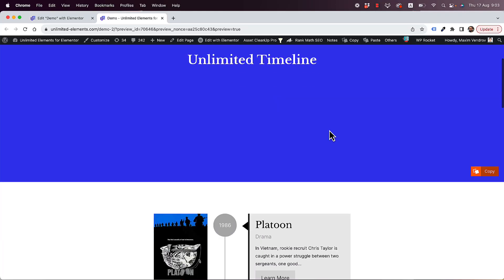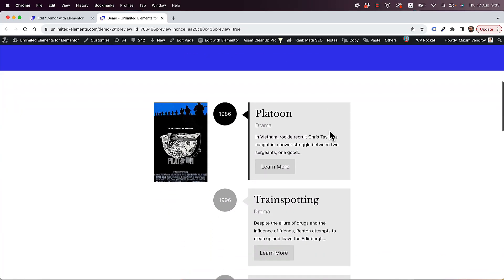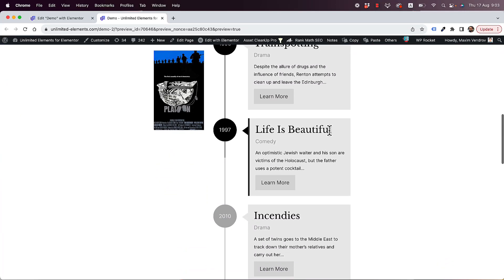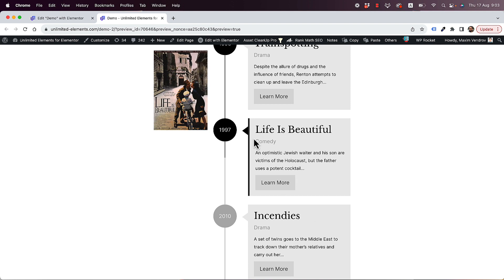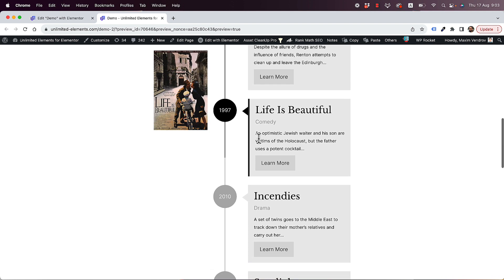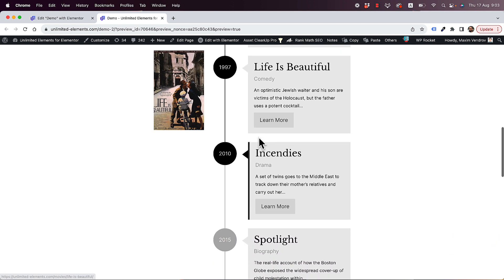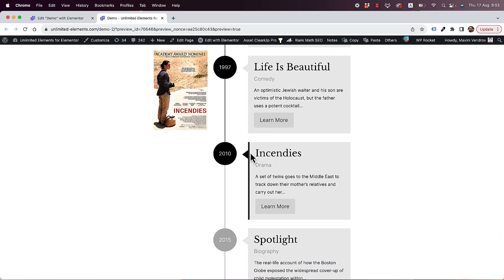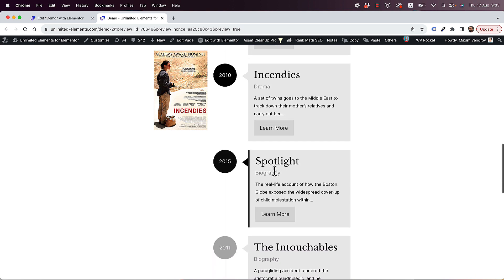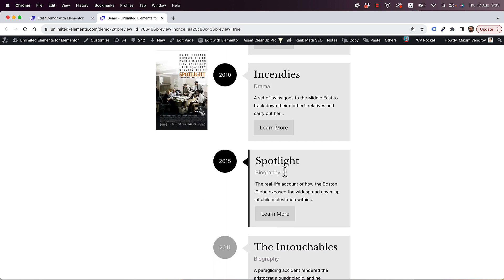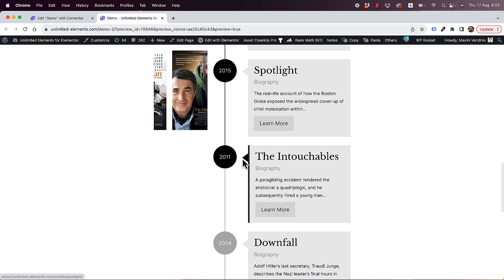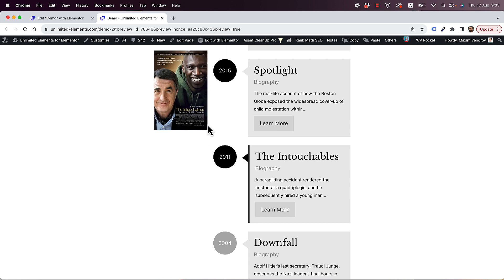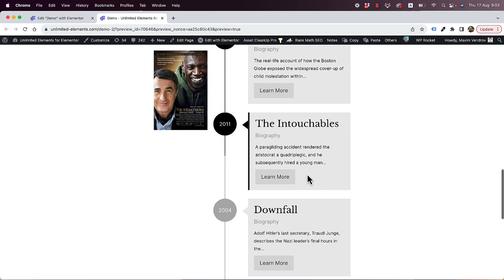This is an overview of the unlimited timeline widget for Elementor. It's a layout for your content in a timeline, and as you scroll down, the bullet points are going to have an active color. You can even connect this to different types of item-based widgets to show the active image.